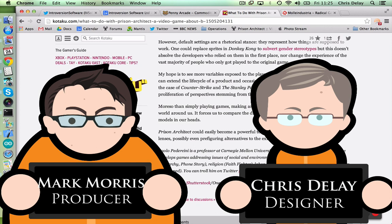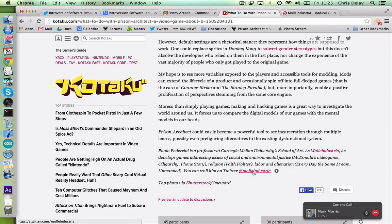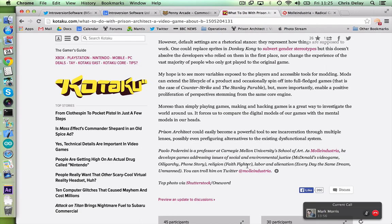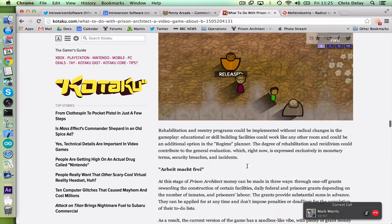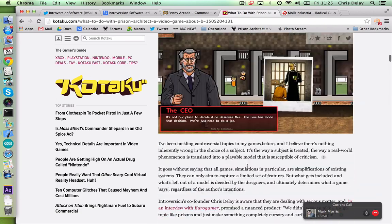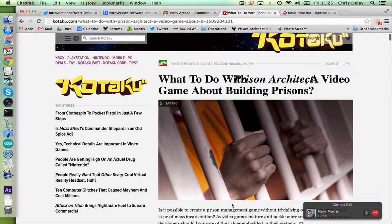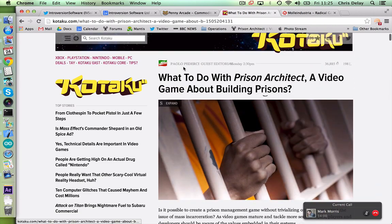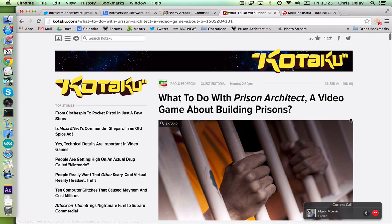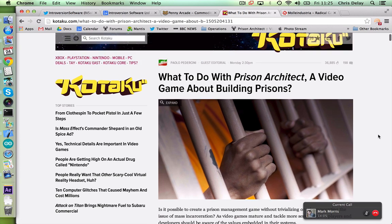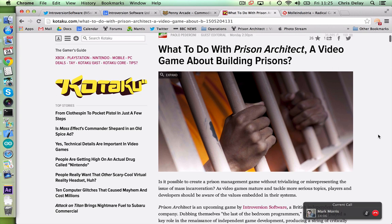But every now and again you find a piece and you read it and it really cuts to the heart of what you were doing or what you were trying to say for the game. I remember it with DEFCON. A serious article. Exactly, kind of questioning how well you have dealt with a topic that you've picked. And I think we had that recently with this article that Kotaku run by Paolo Perdicini. What to Do with Prison Architect, a video game about building prisons.